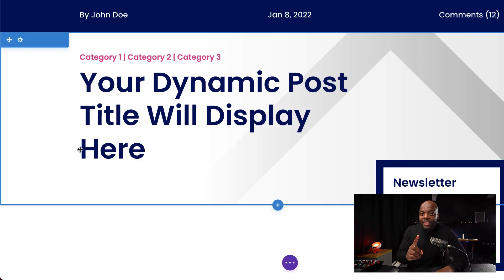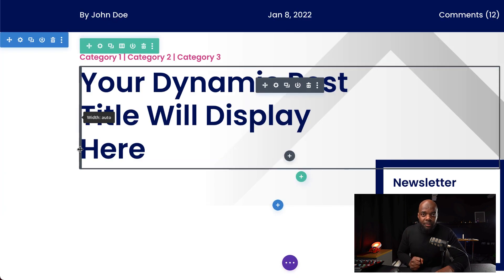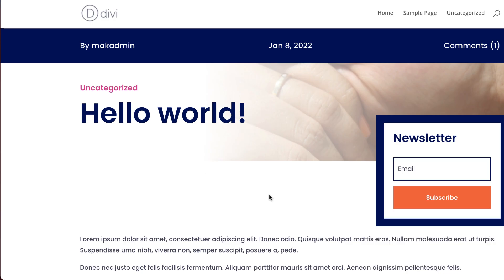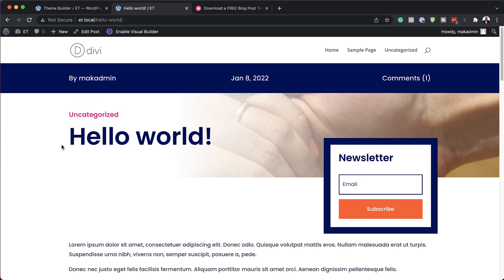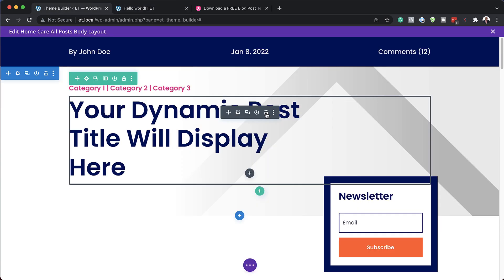So that is the first example. Let's take a look at our blog post. Here you can see the white part is where we had the white color, and this is where we had the transparency.